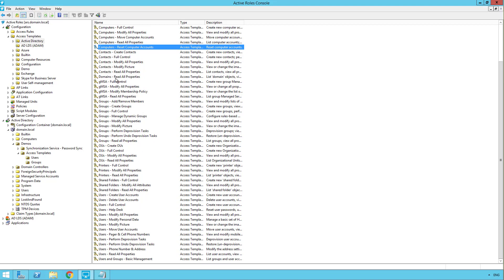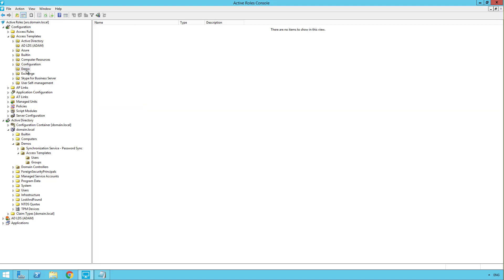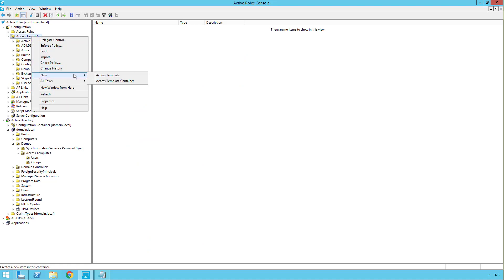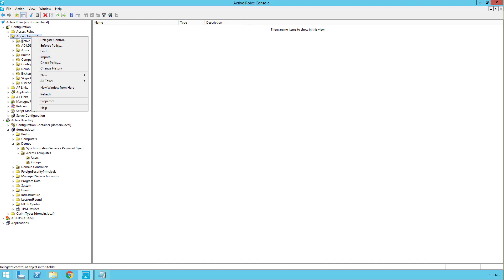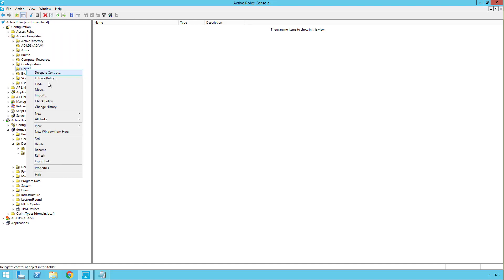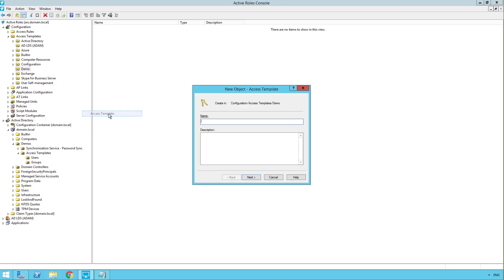Sometimes you want to be able to create your own custom access template though, because we might not have a built-in access template for the permissions that you want to apply. So it's very easy to create your own. I'm going to come over here. You can either create a new container to keep things organized or create an access template right at the root of the access templates folder. So right click your container, go to new, and choose access template.